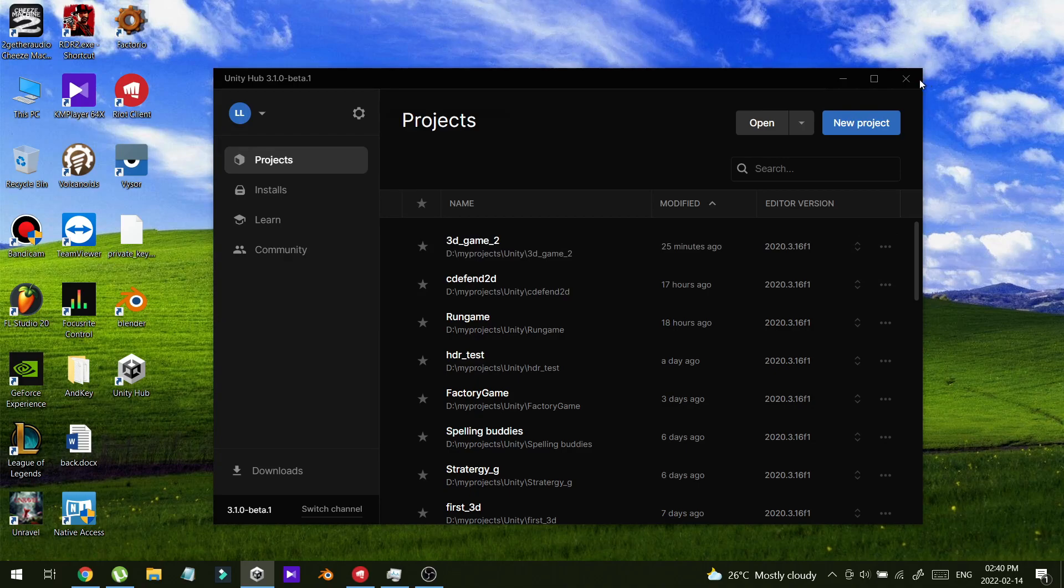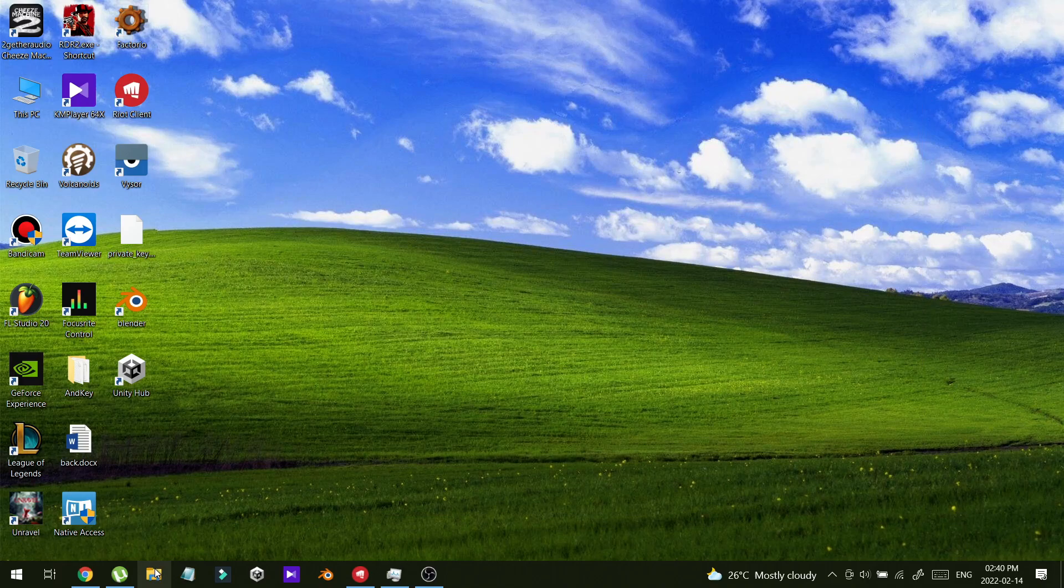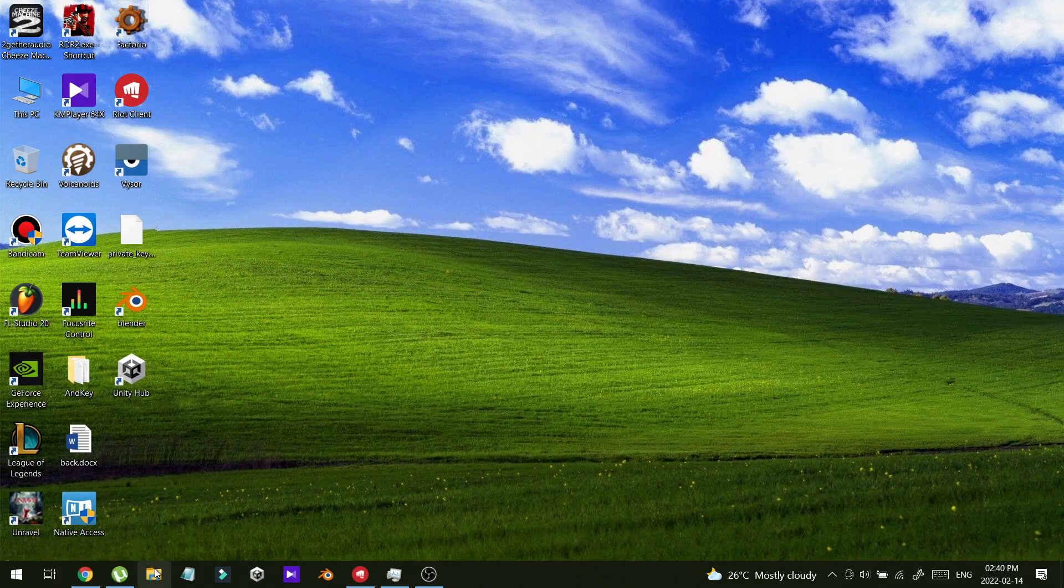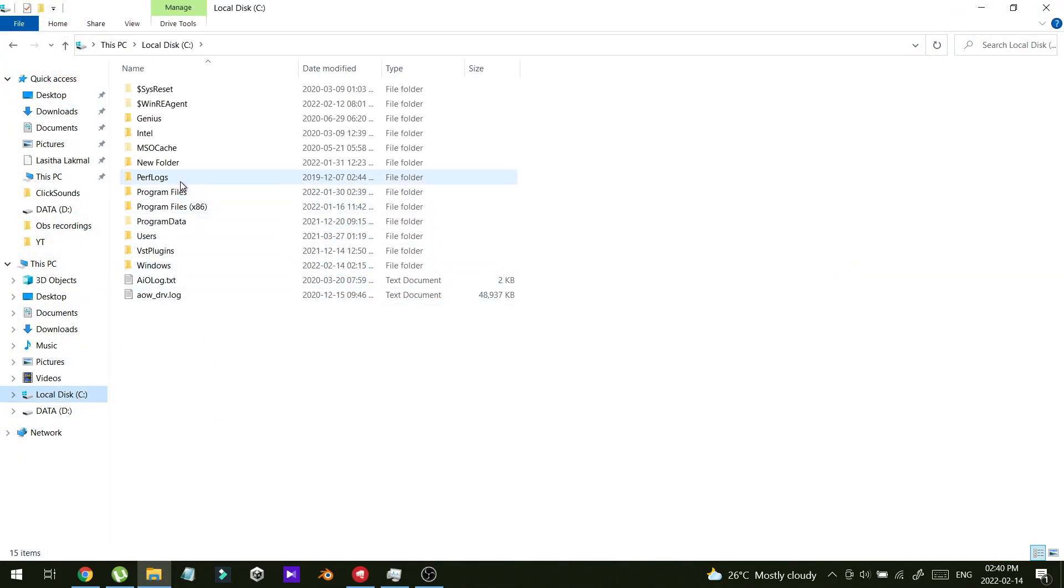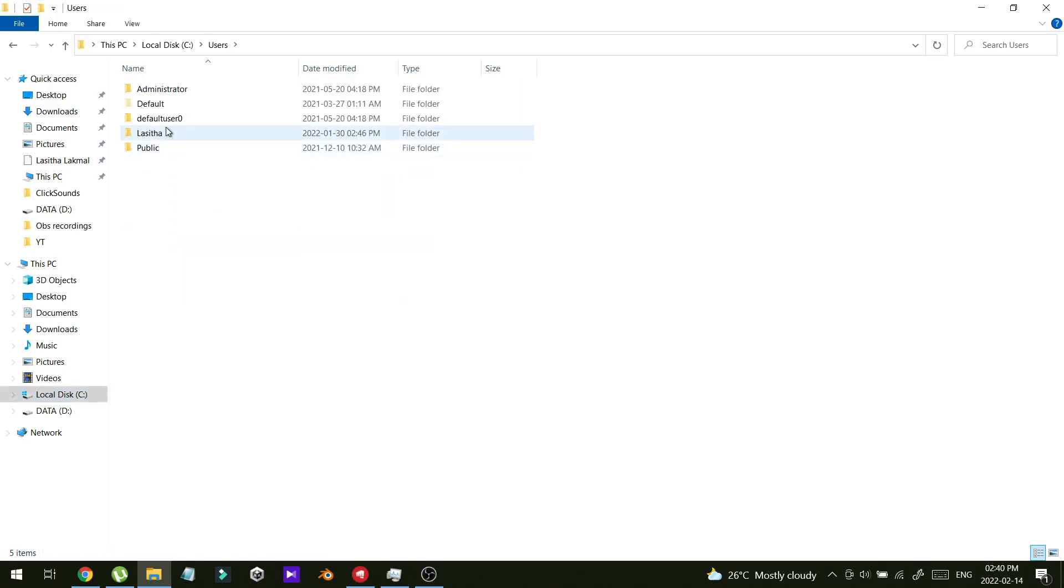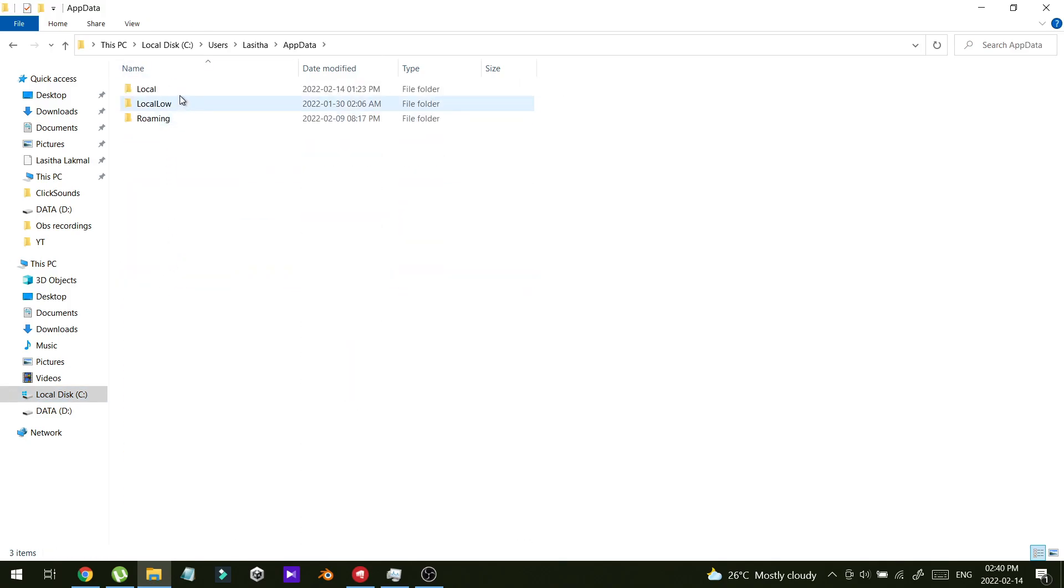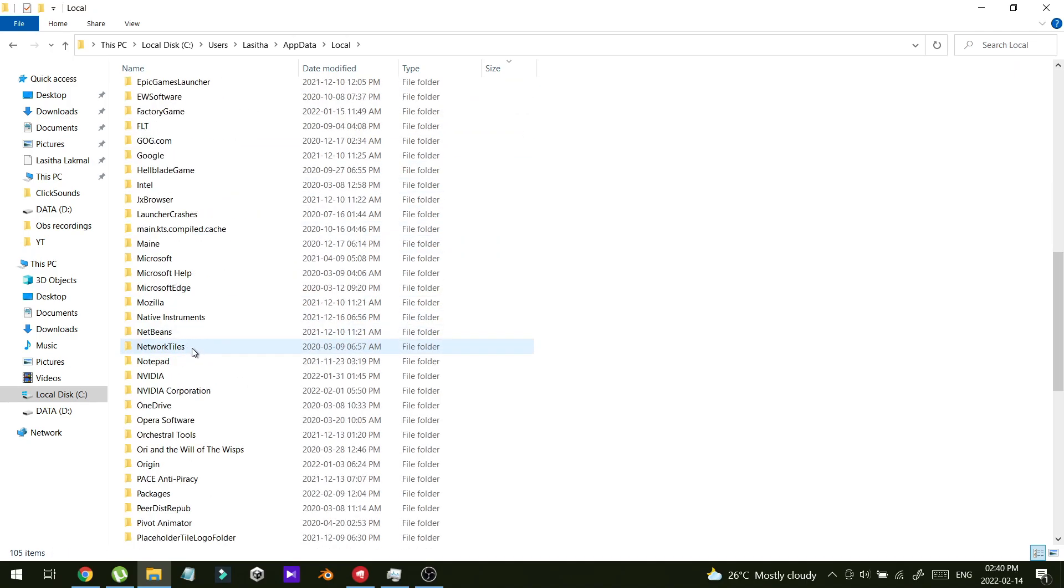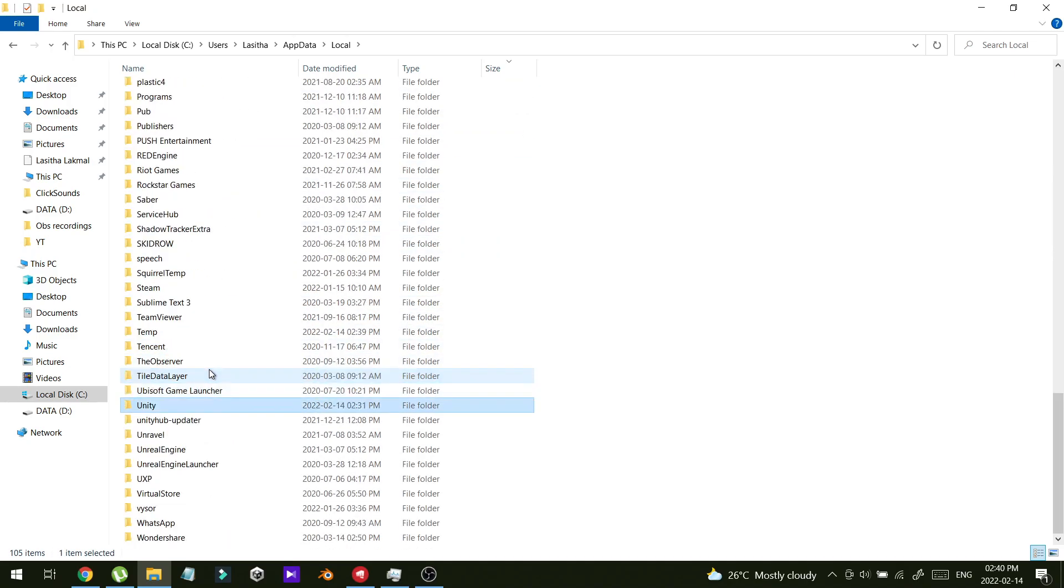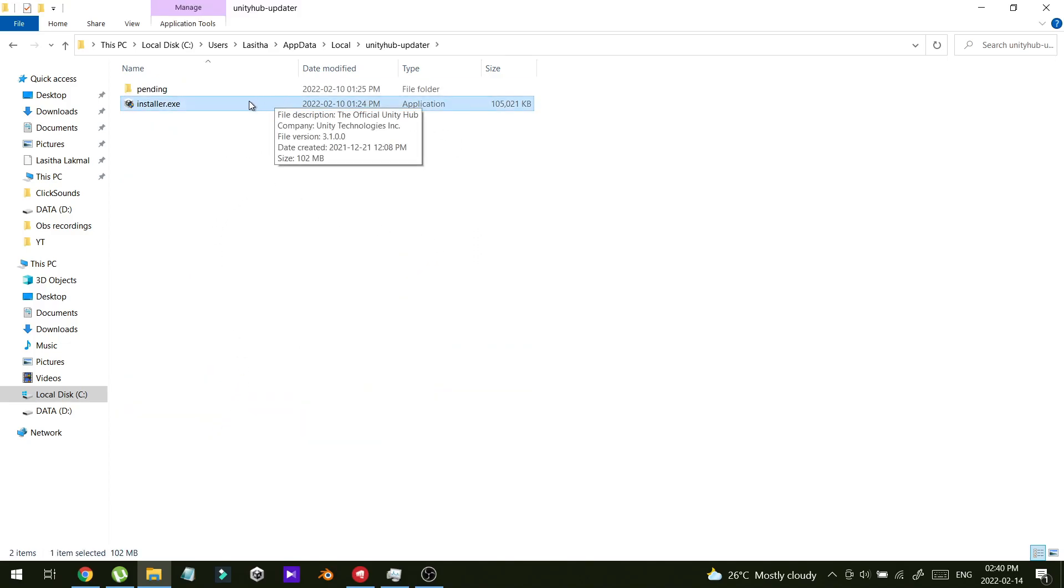Let me show you what I did to solve this problem. You just have to go to the C partition, then to Users, your user account, AppData, and Local. In the Local section, you can see the Unity Hub Updater folder. This software is the reason that you get the latest update for your Unity Hub.